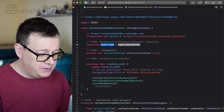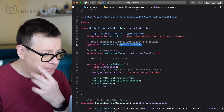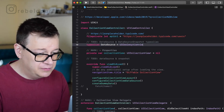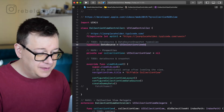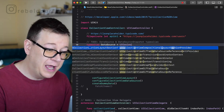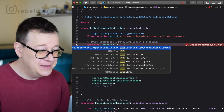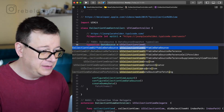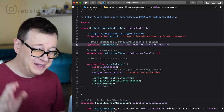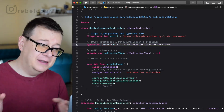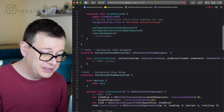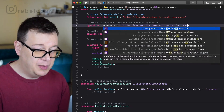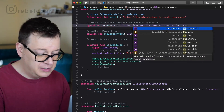Let's add the two type aliases. The first one is the data source: `typealias DataSource = UICollectionViewDiffableDataSource<Section, Contact>`. We already have the Section enum, so we use that for the section, and Contact for the data we are going to populate it with.